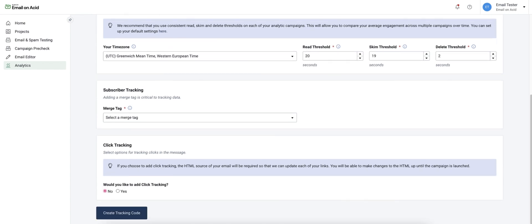This next step here is adding a merge tag. This is an optional step but merge tags are used to gather data on an individual level. To be able to do this we need a unique value to tie that data to.